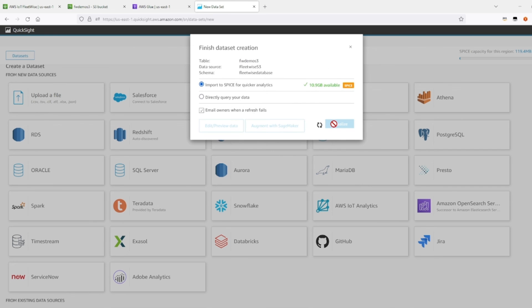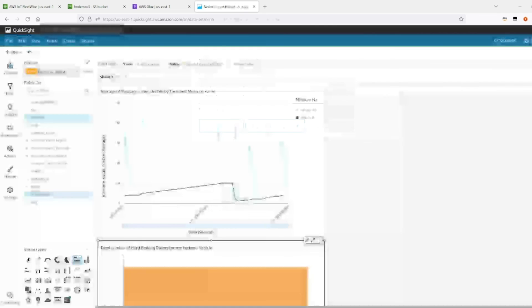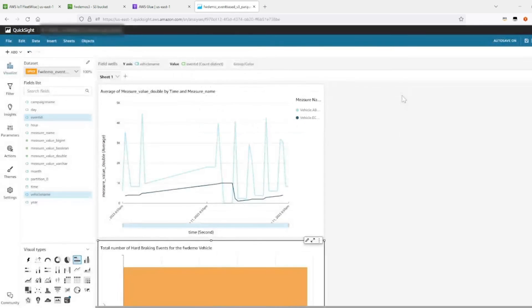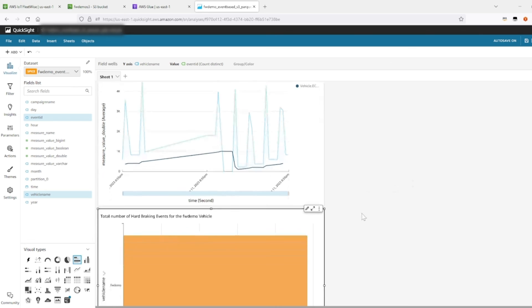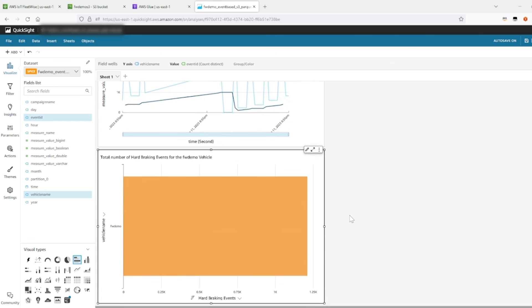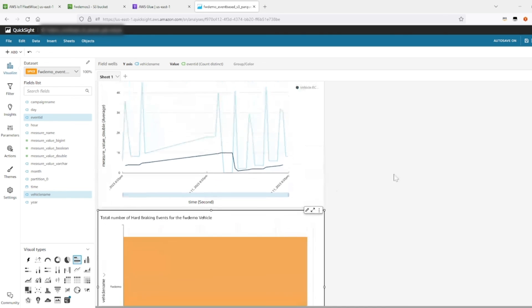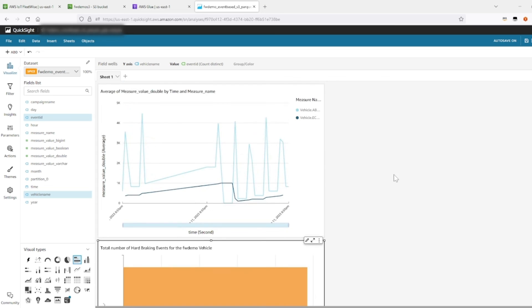Congratulations. Now we have successfully visualized the patterns of these hard braking events. Our vehicle has generated a total of 1.2K events during a couple of hours of simulation. So here we have created a simple visual that indicates a hard braking scenario through an abrupt spike in brake pedal pressure and a drop in engine torque over time.